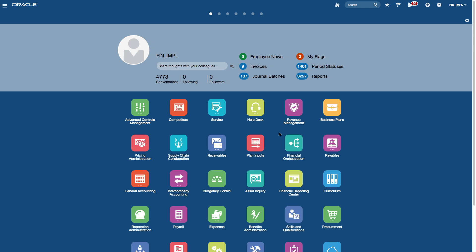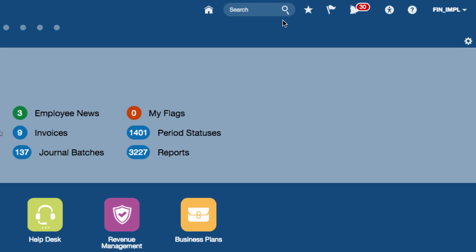Clicking sign in brings you to the welcome springboard, which contains icons that enable you to access the applications directly.